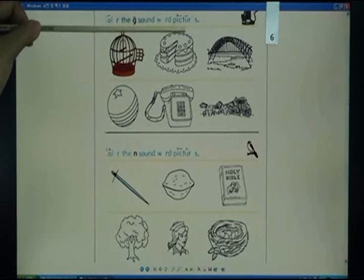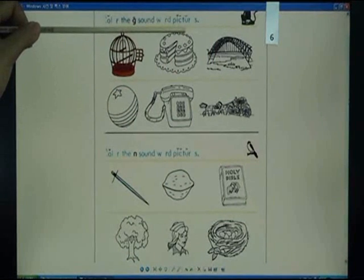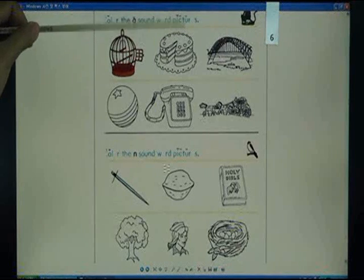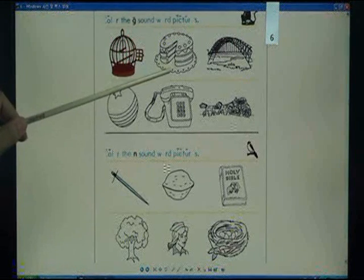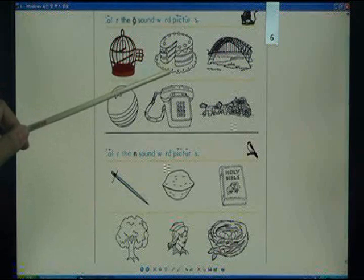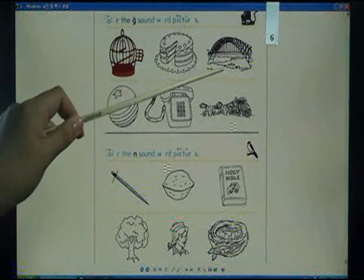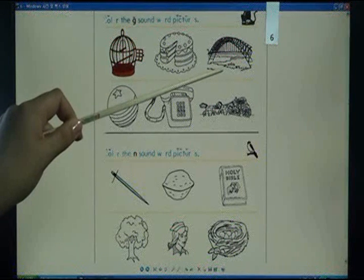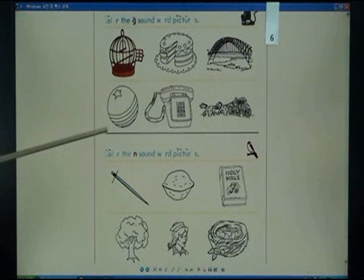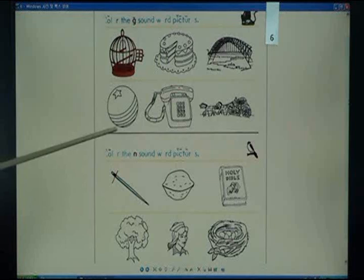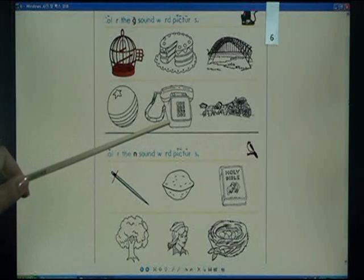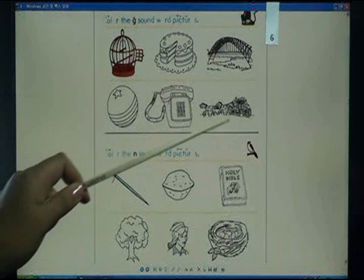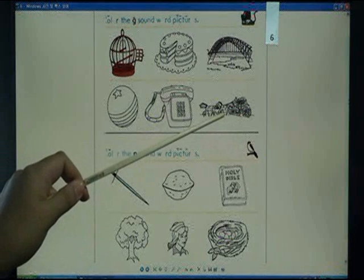Color the G sound word pictures: cage, cake, bridge, ball, telephone, carriage.